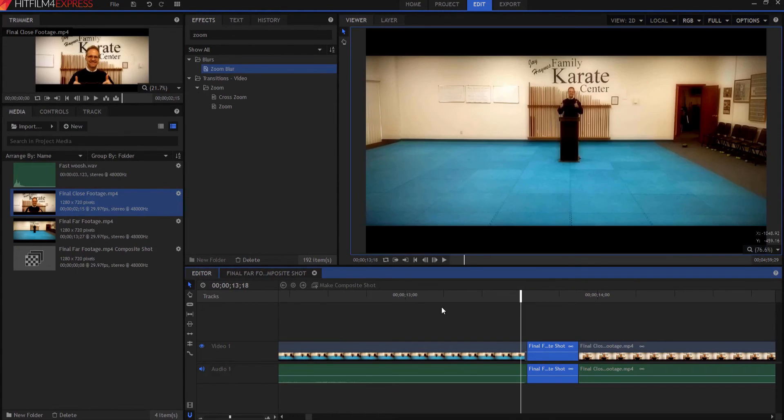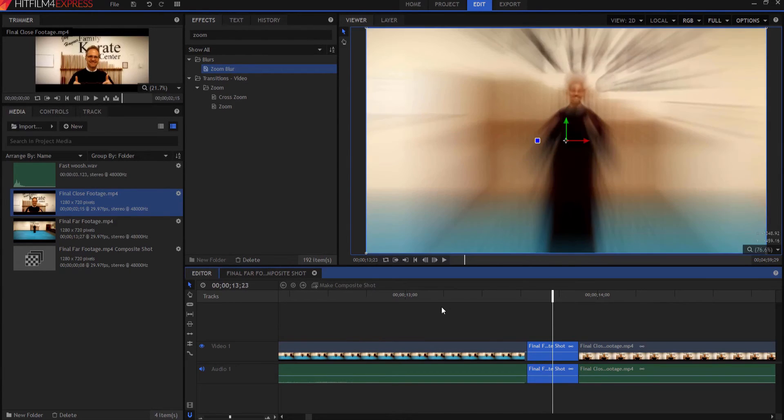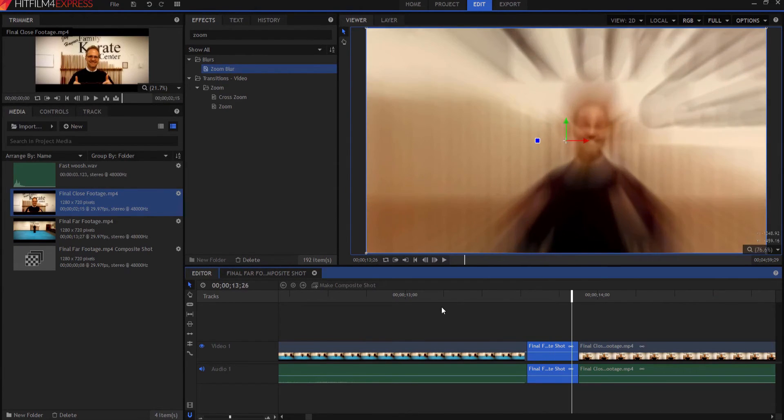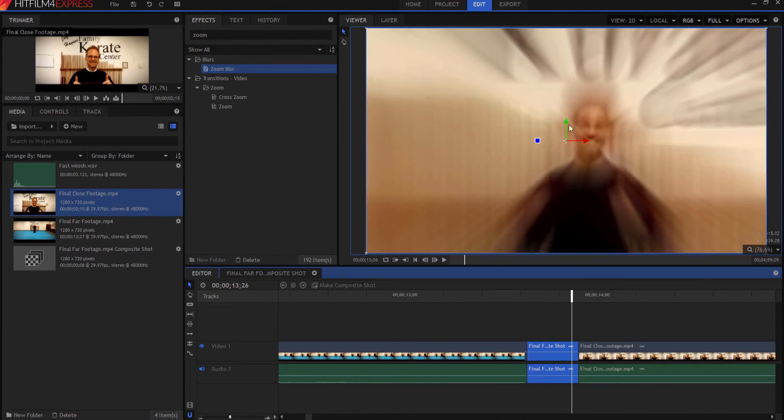So now when we go back out to the editor timeline, it goes there. And then one, two, three, four. And then it starts one, two, three, four. And pow. There it is. Now I could probably slide that over just a little bit.